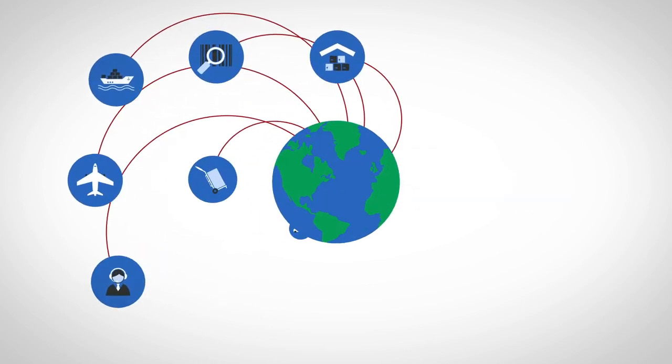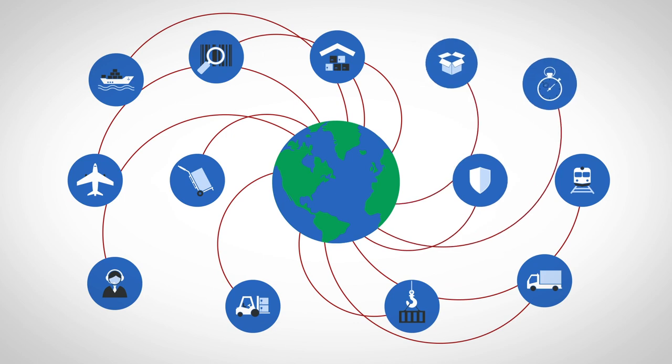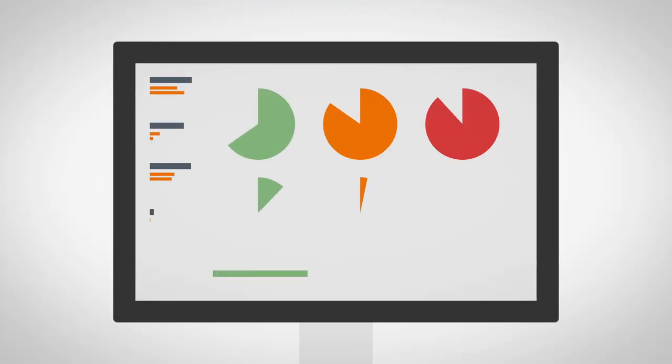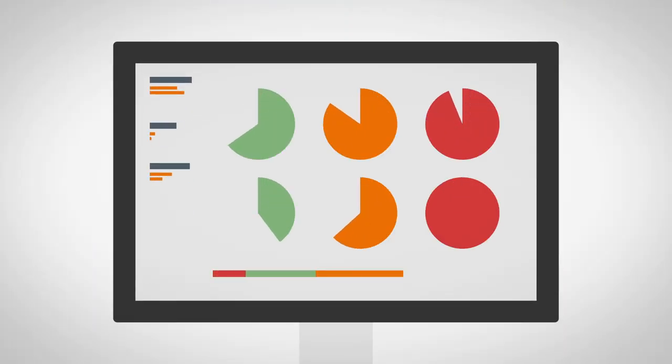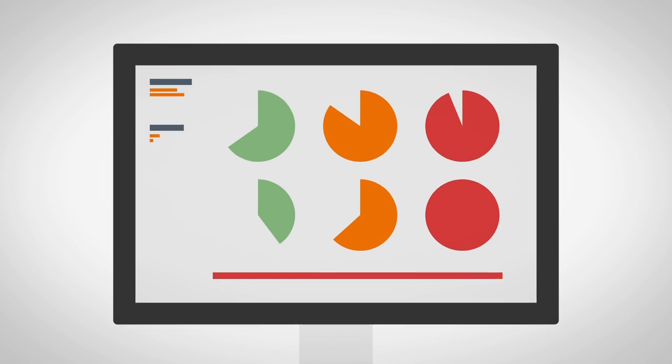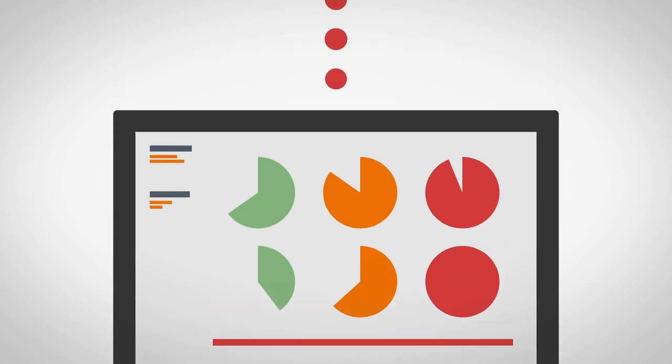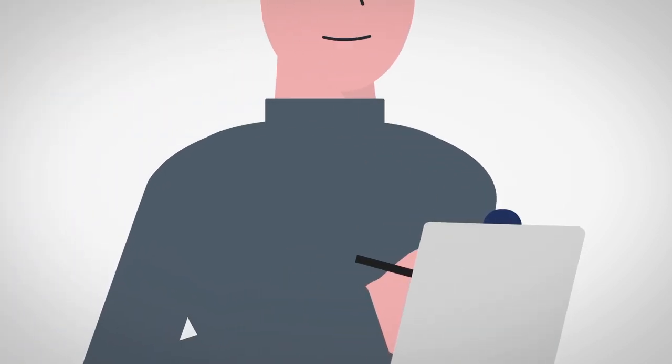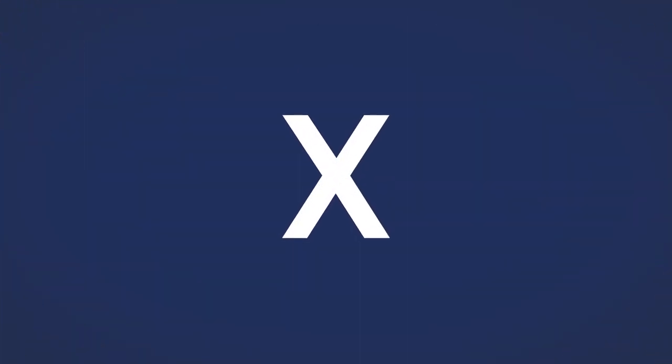Supply chains are the arteries of the world economy. But hampered by a lack of real-time data shared between supply chain parties and the paper-based processes used to manage them, they're not flowing well.